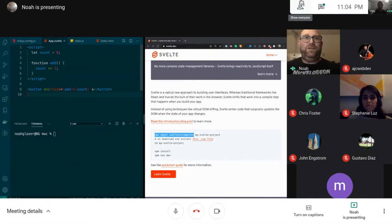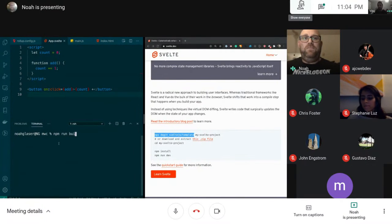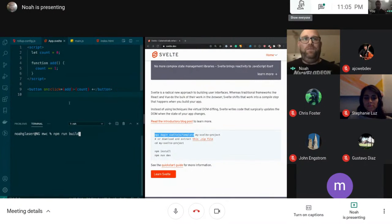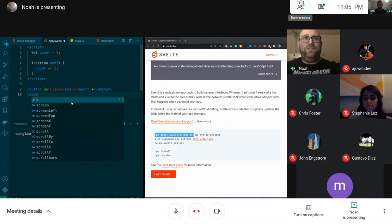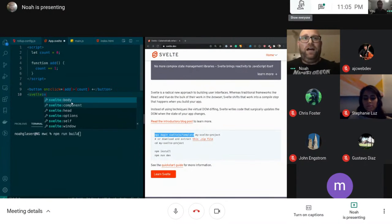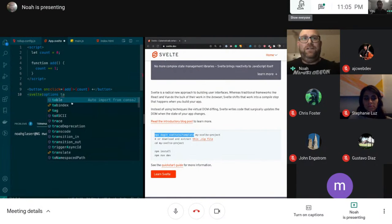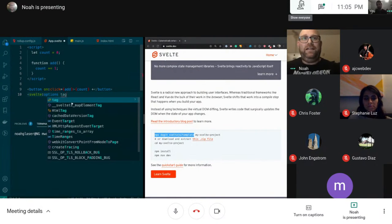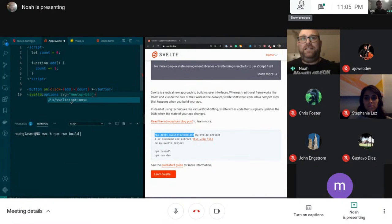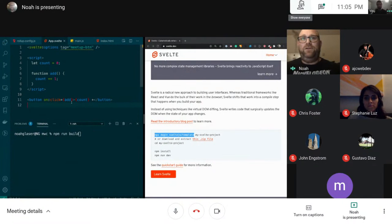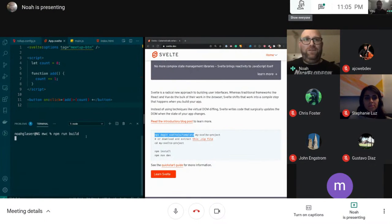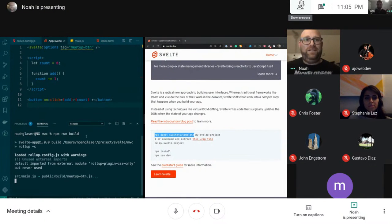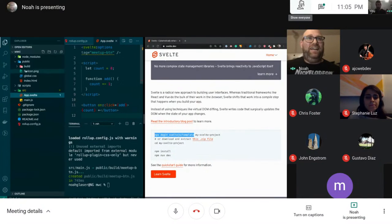So that's pretty cool. Now what I can do if all this works is npm run build, and that will build the web component. But before I do that, I forgot to do something. You have to do the Svelte options and then you want to do a tag, and we're going to do our tag name is meetup-btn because that's the name of our Svelte component. So if anyone has any questions, please let me know. But I'm going to build this and hopefully this works. It looks like it did, so that's a good sign.